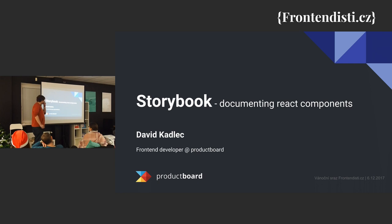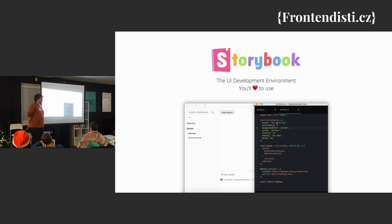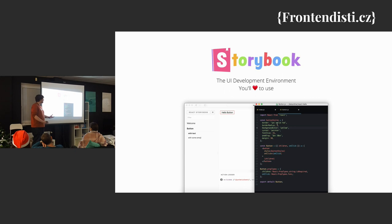I'll tell you something about Storybook. It's a setup for documentation, like React component and for the development and UI component. It's a sandbox.